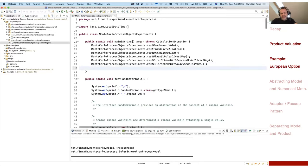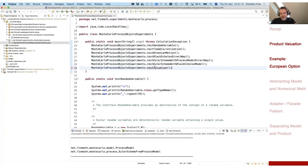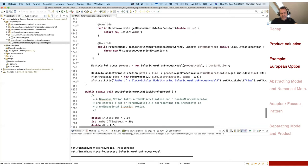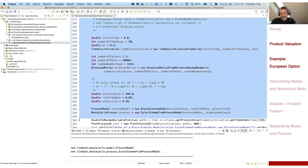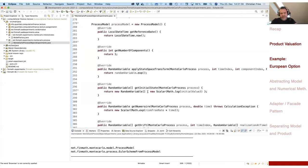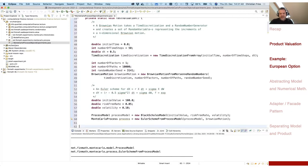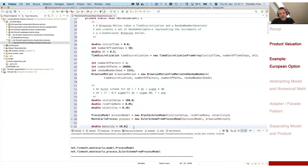Let me create another method called testValuation. I'll copy the last version of the program — the nice one — which creates the Euler scheme process. Now I can use this process to value an option. We have a certain maturity for our option, say 10 years. We have 50 time steps — half a year each — so that's part of the time discretization. The option should have a certain strike. My initial value is 100, so let's have a strike of 160, because there's some growth with a 5% interest rate.